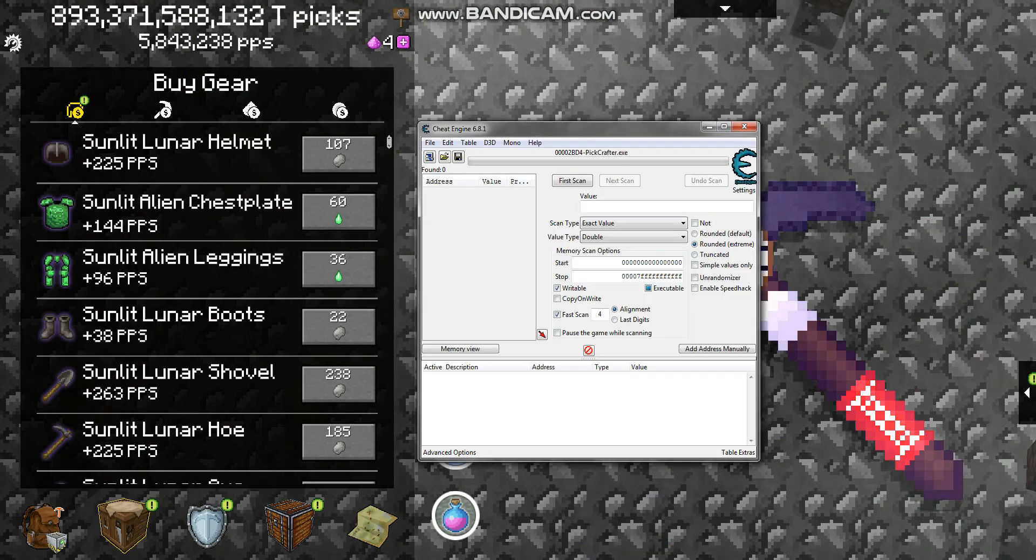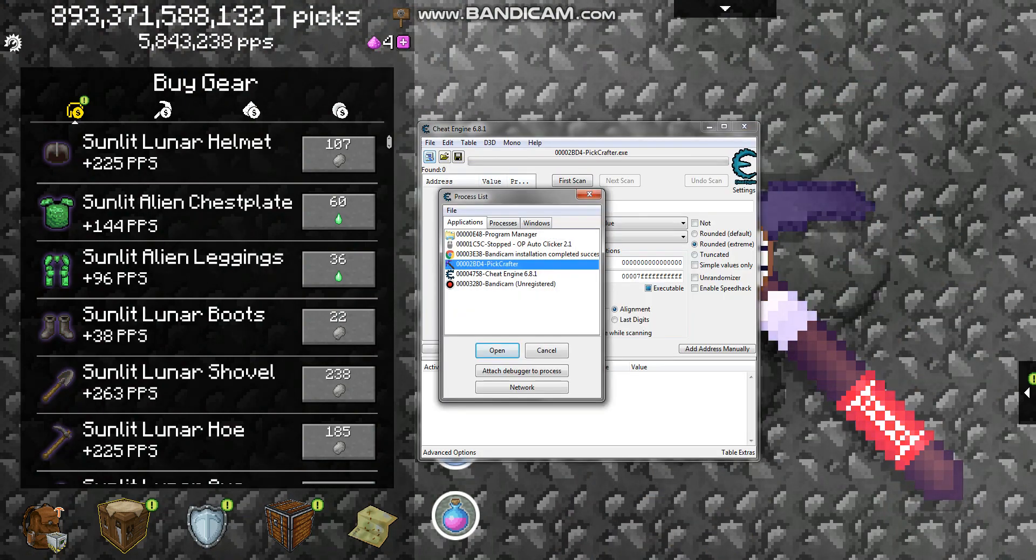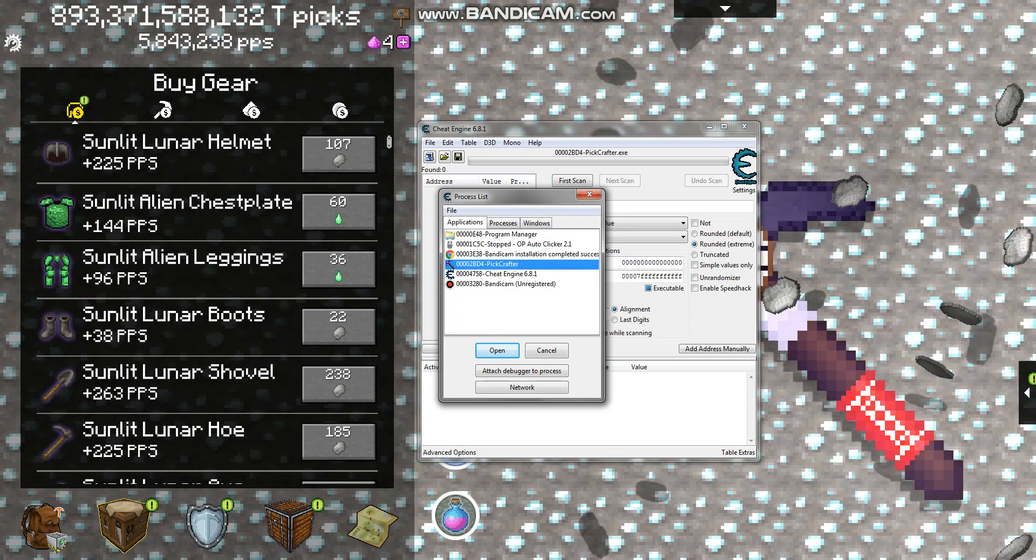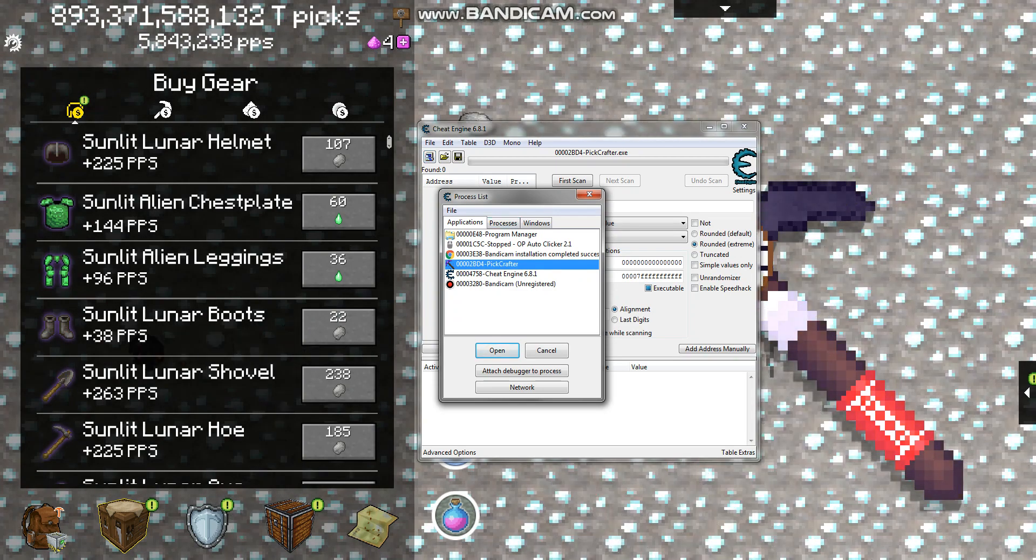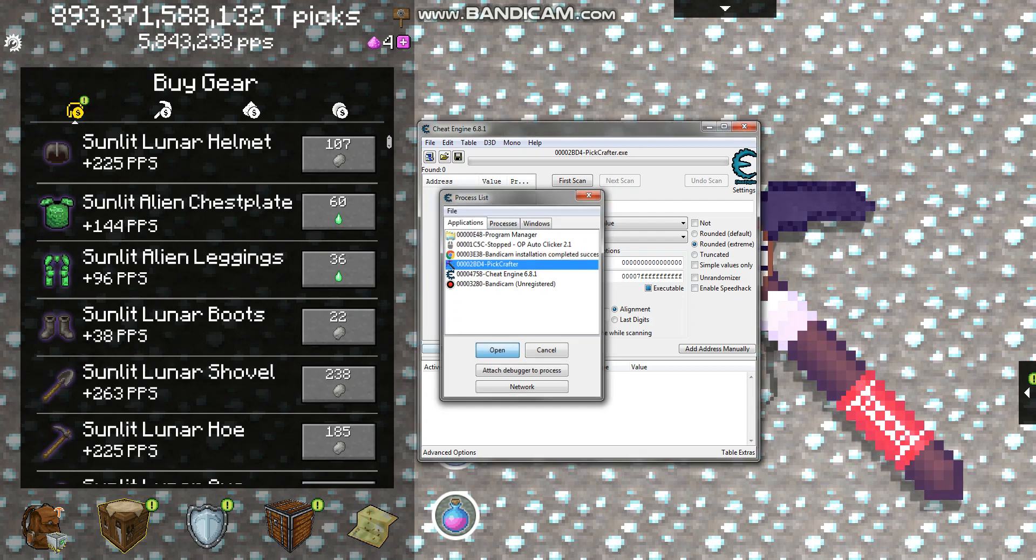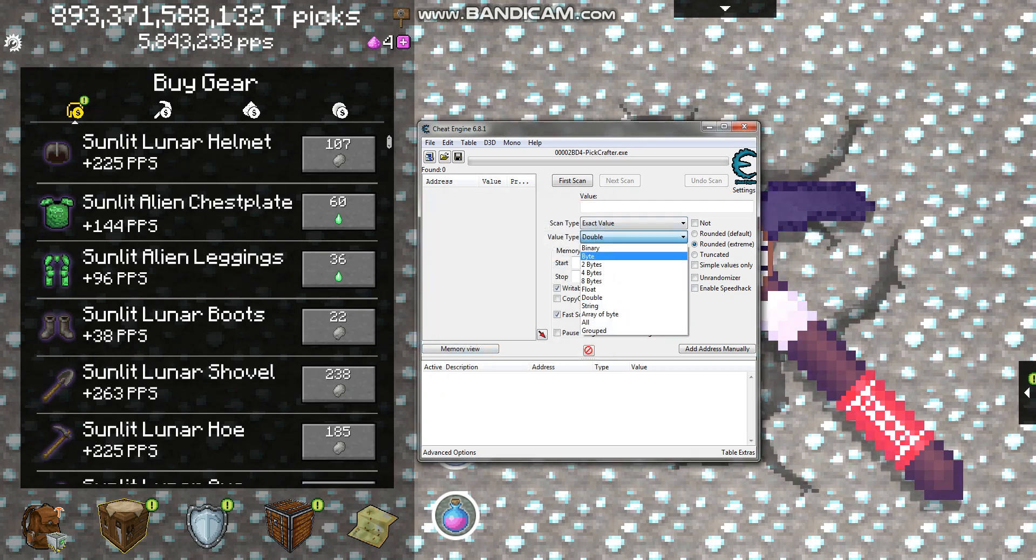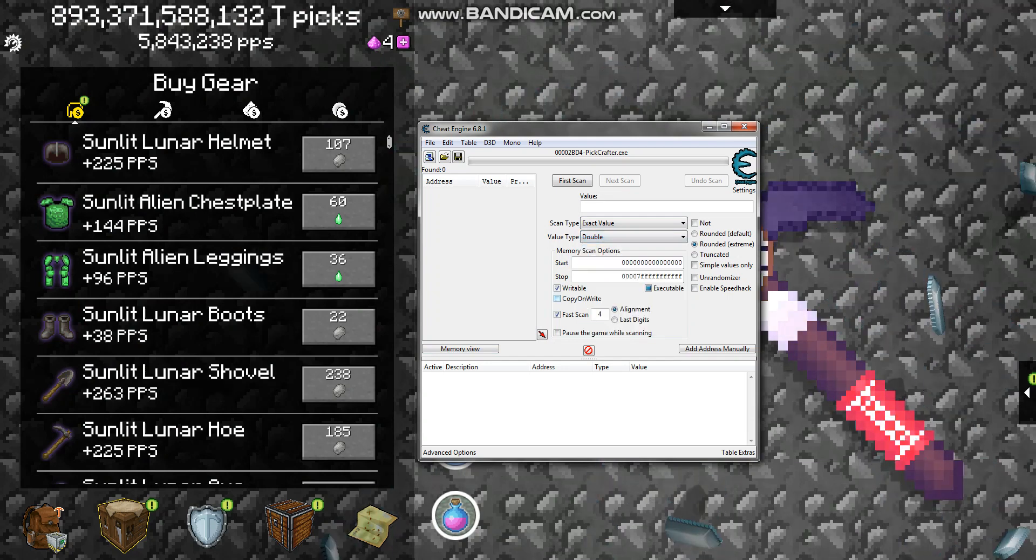But pretty much what you gotta do is first you gotta hit this computer right here, it'll be shining, and you wanna go to Applications, hit Pit Crafter, and then hit Open. Then instead of putting it on 4-bit, change it to Double.